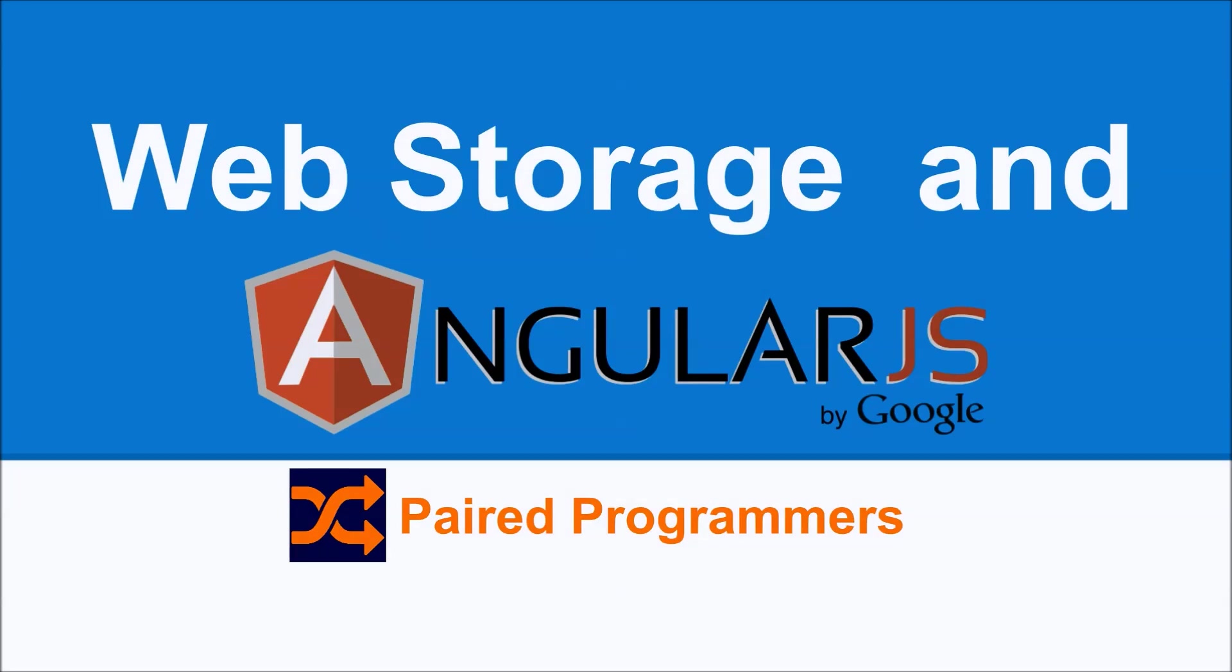Hello and welcome to another fantastic episode of Paired Programmers. I'm Keith Ott. Today we're going to be talking about using web storage and AngularJS together.